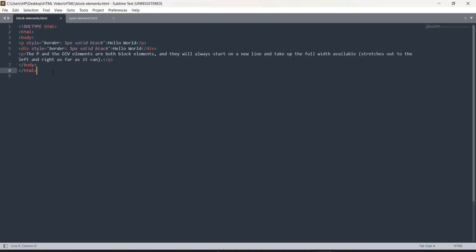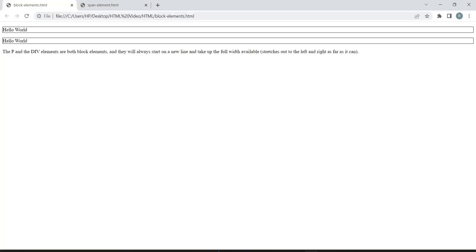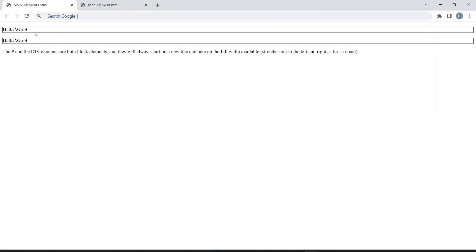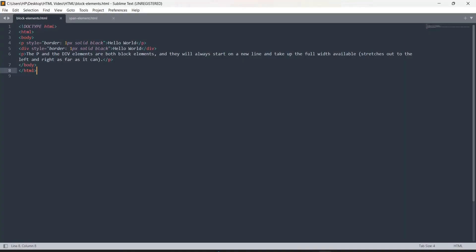Let's go to Google Chrome to see the output. You can see that when I have written 'Hello World' it has taken the full screen space. Again, the next element has taken the full screen space, and this new sentence is starting on a new line even though we have not written a break tag. This is their nature — block elements start on a new line and take up the full width of the screen.